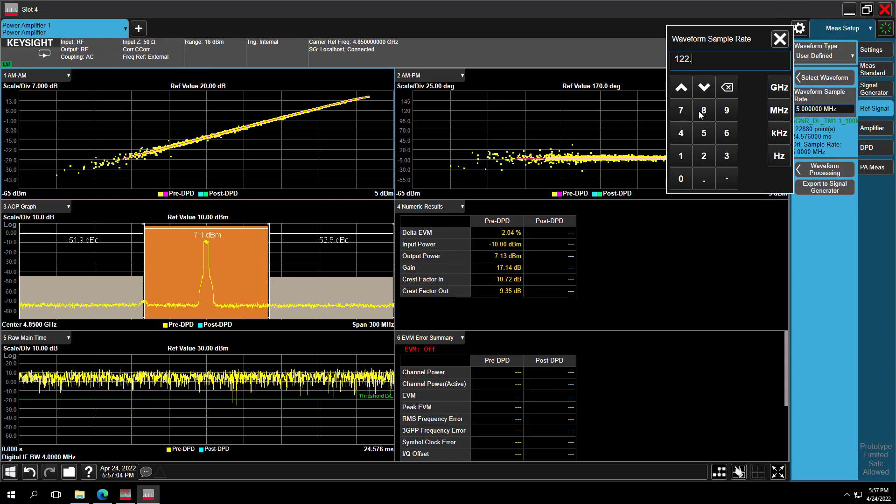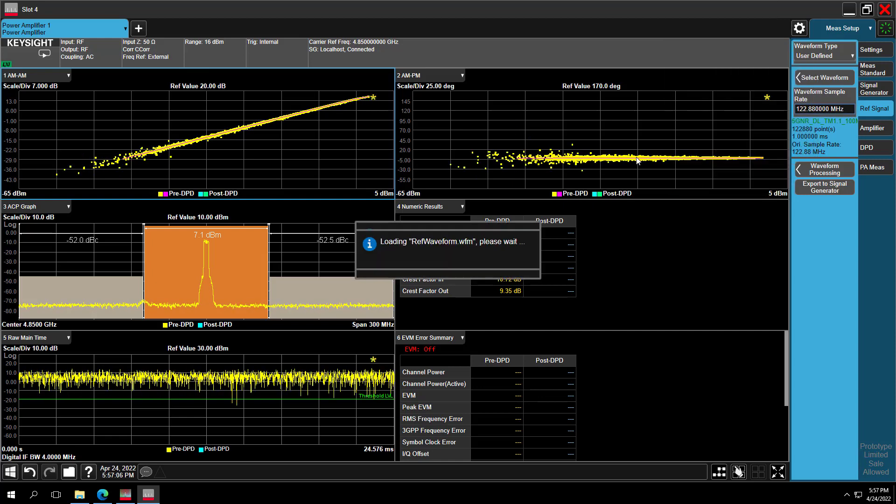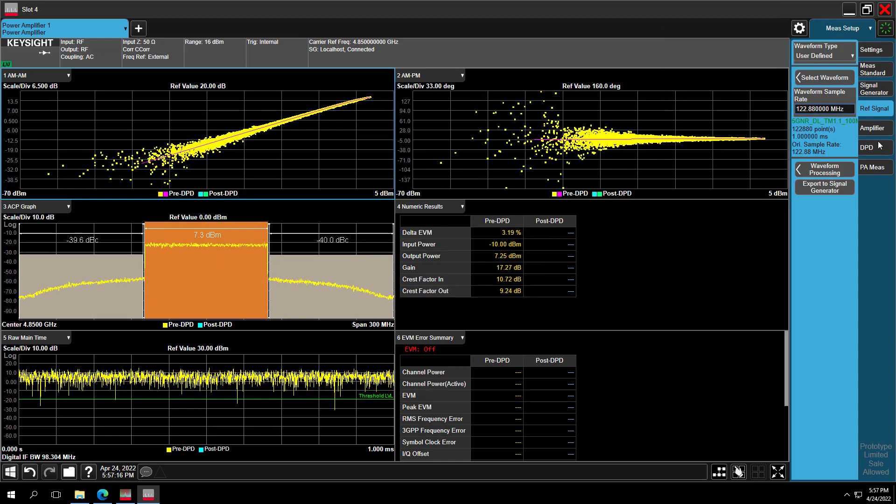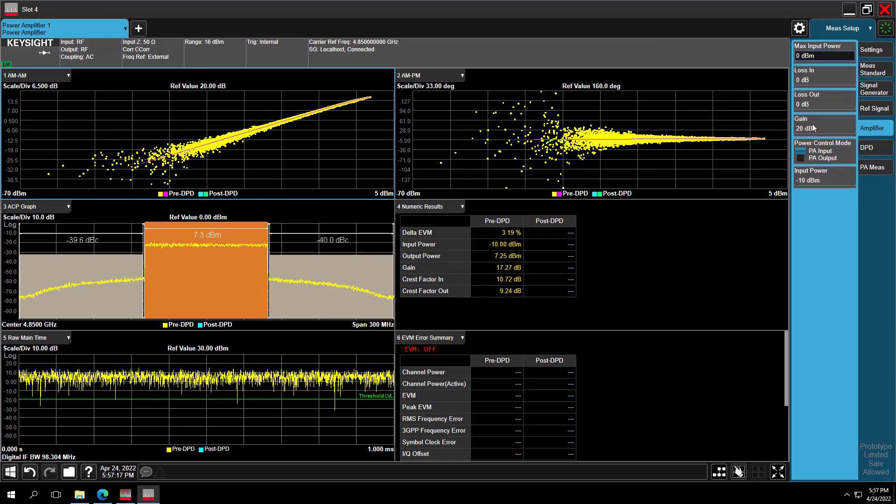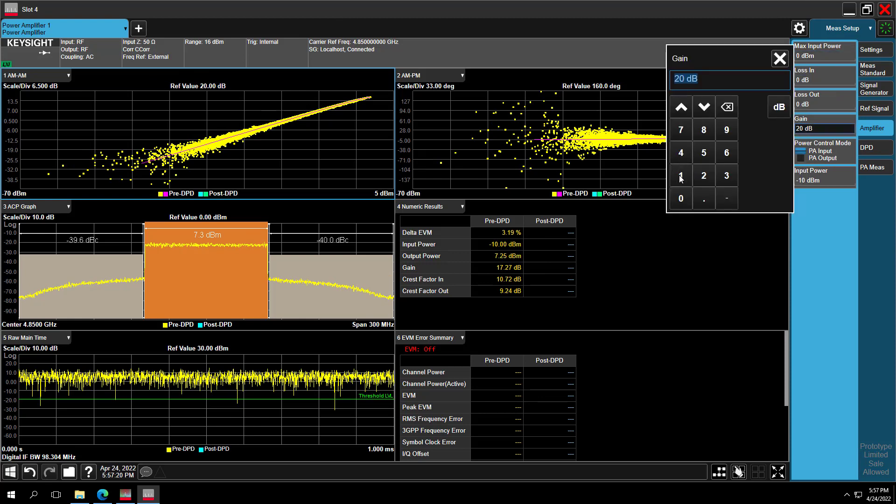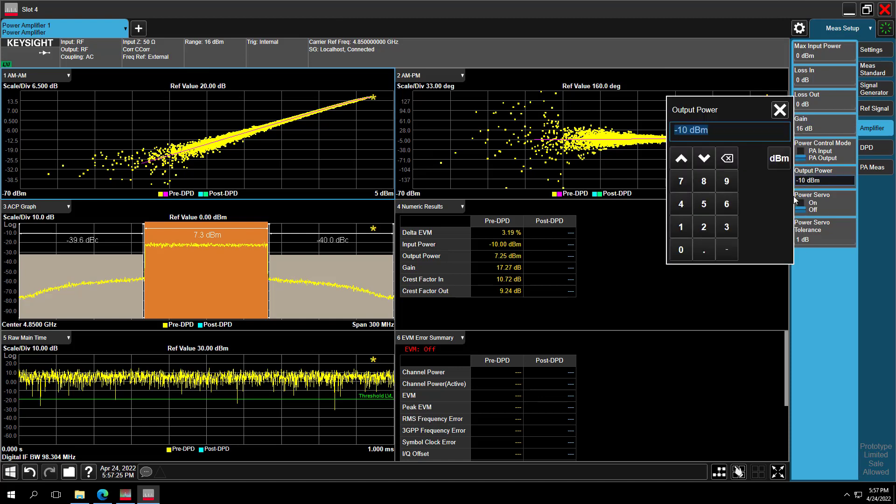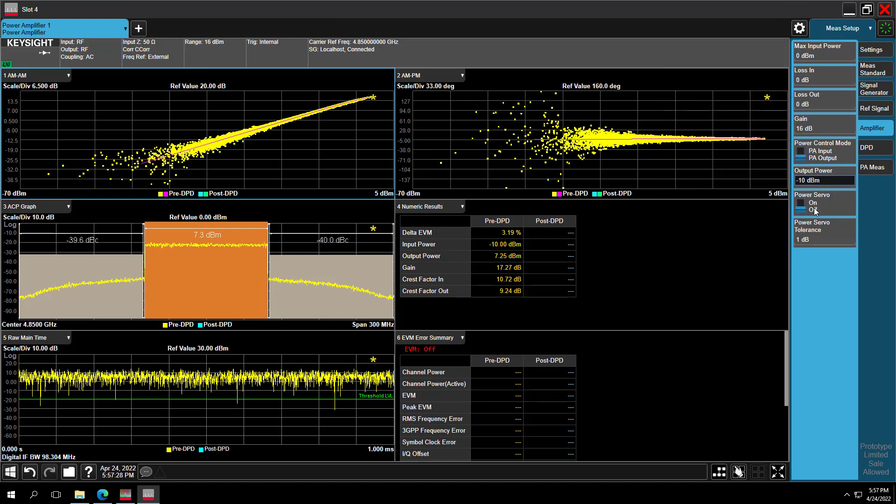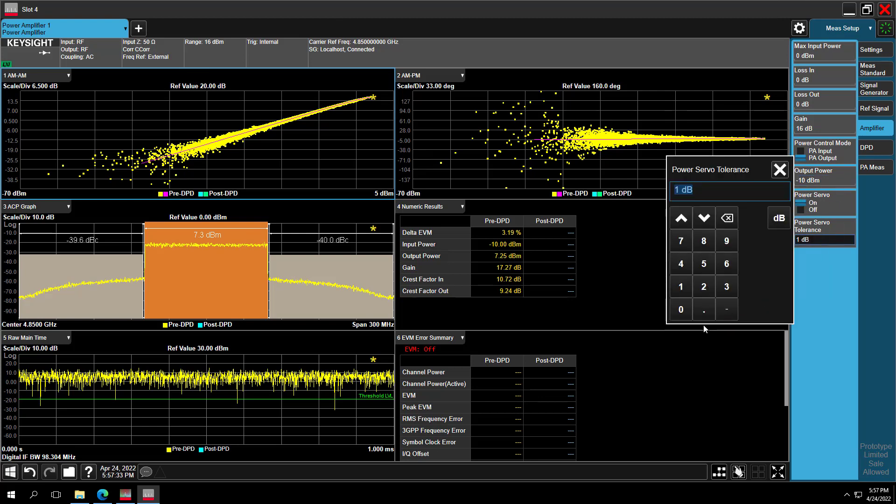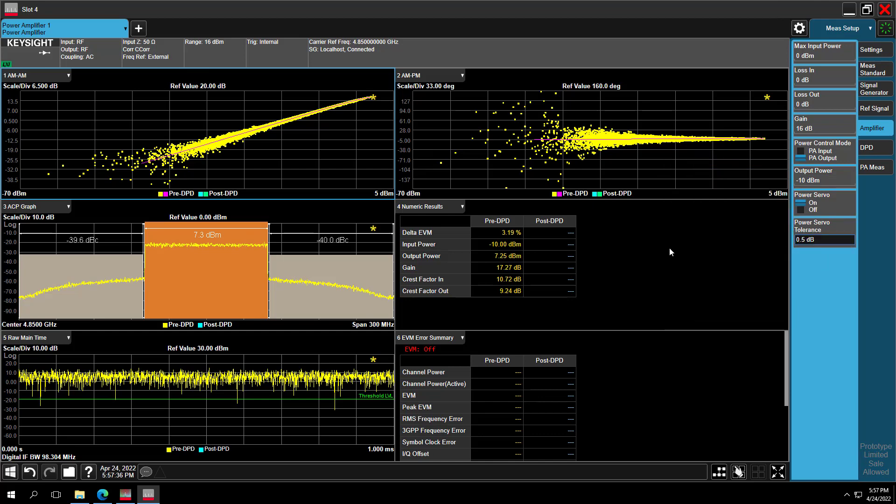Next, let's do the Power Configuration. In the Amplifier tab, set the PA gain to 16 dB, Power Control Mode to PA output, PA output power minus 10 dBm, and enable Power Servo. This built-in Power Servo function will automatically adjust PA output power to be target power within the specified tolerance without using any external program.